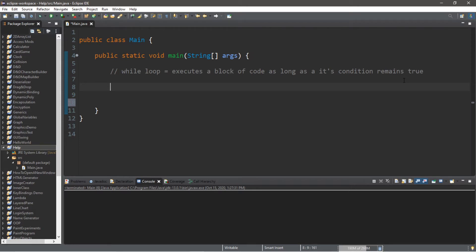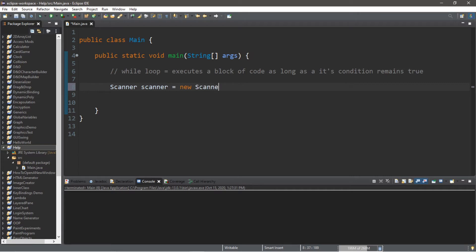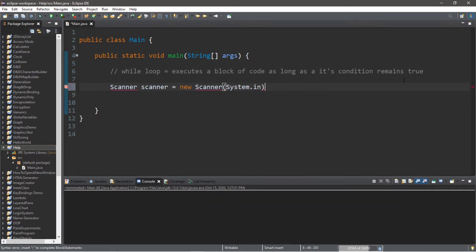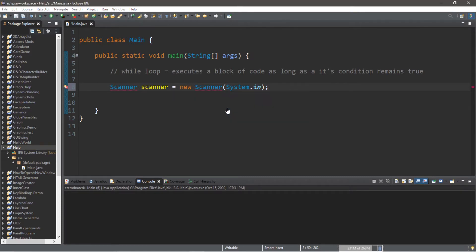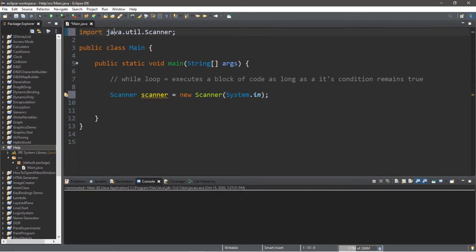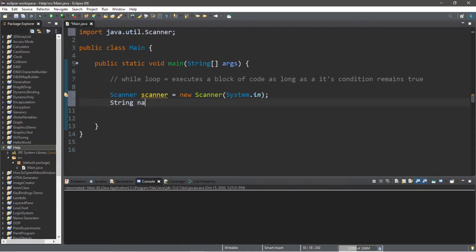So let's create a scanner. Scanner scanner equals new Scanner, within the parentheses, System.in. We'll need an import, so be sure to include that at the top: import java.util.Scanner. We'll need a name variable: String name equals, and we'll just set this to a pair of quotes for now.